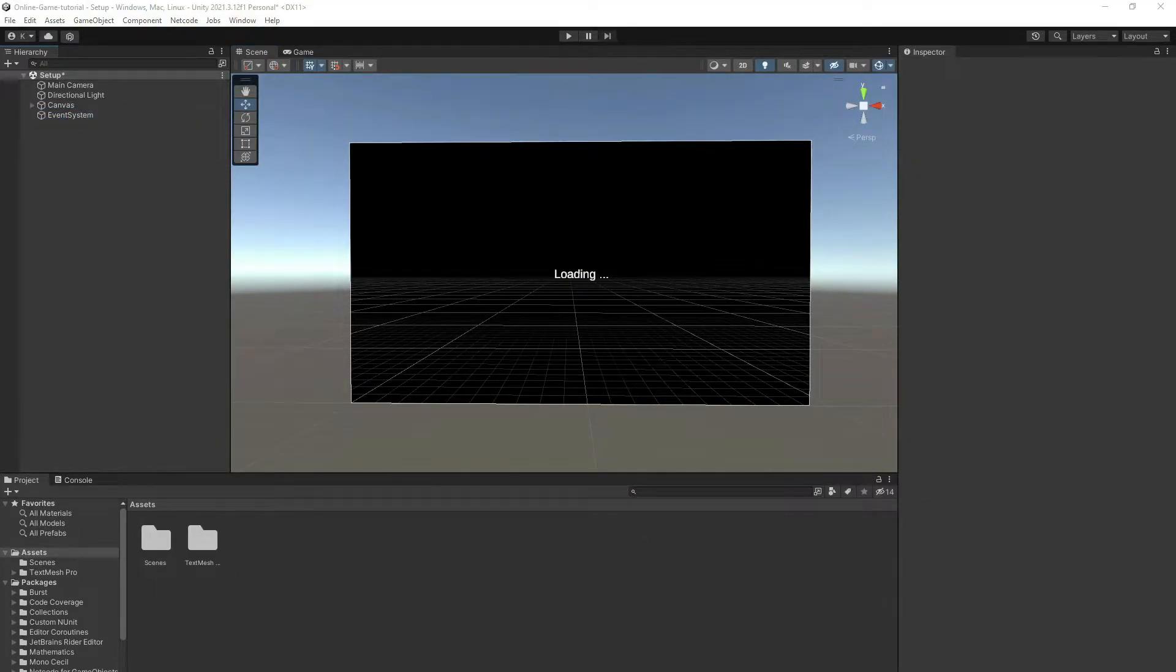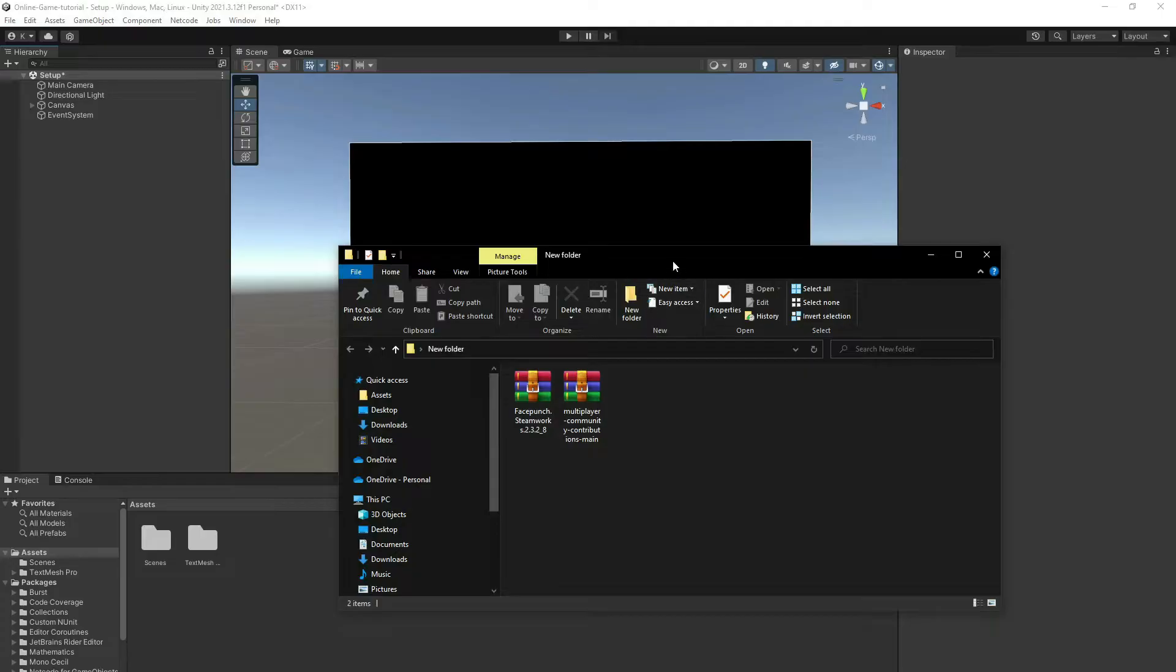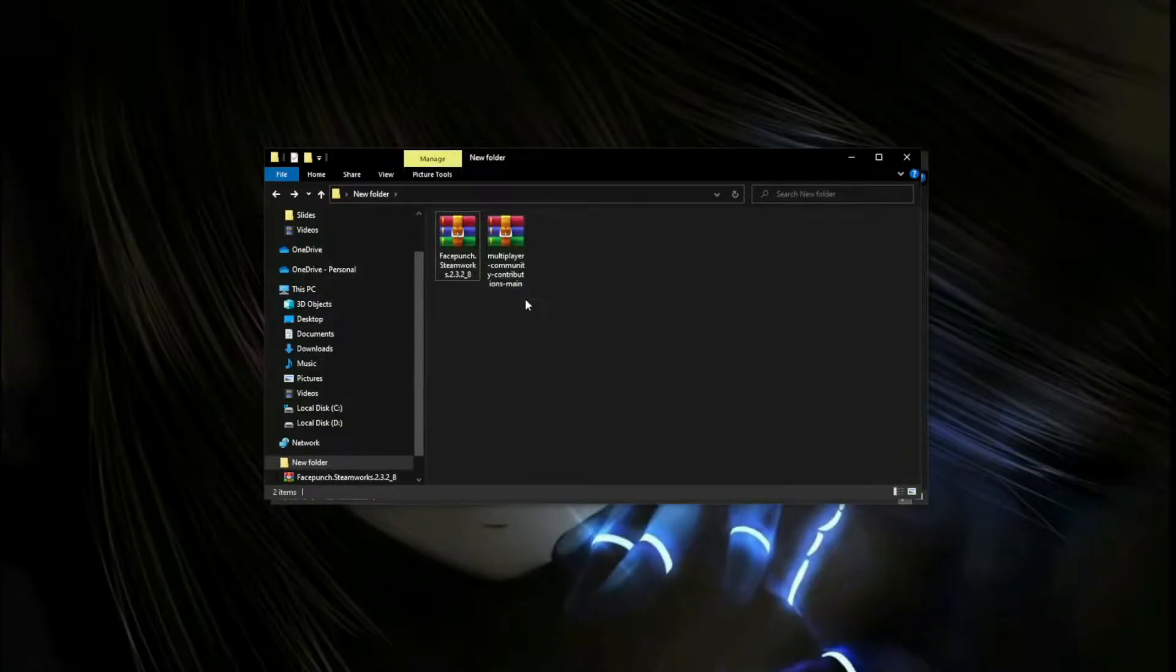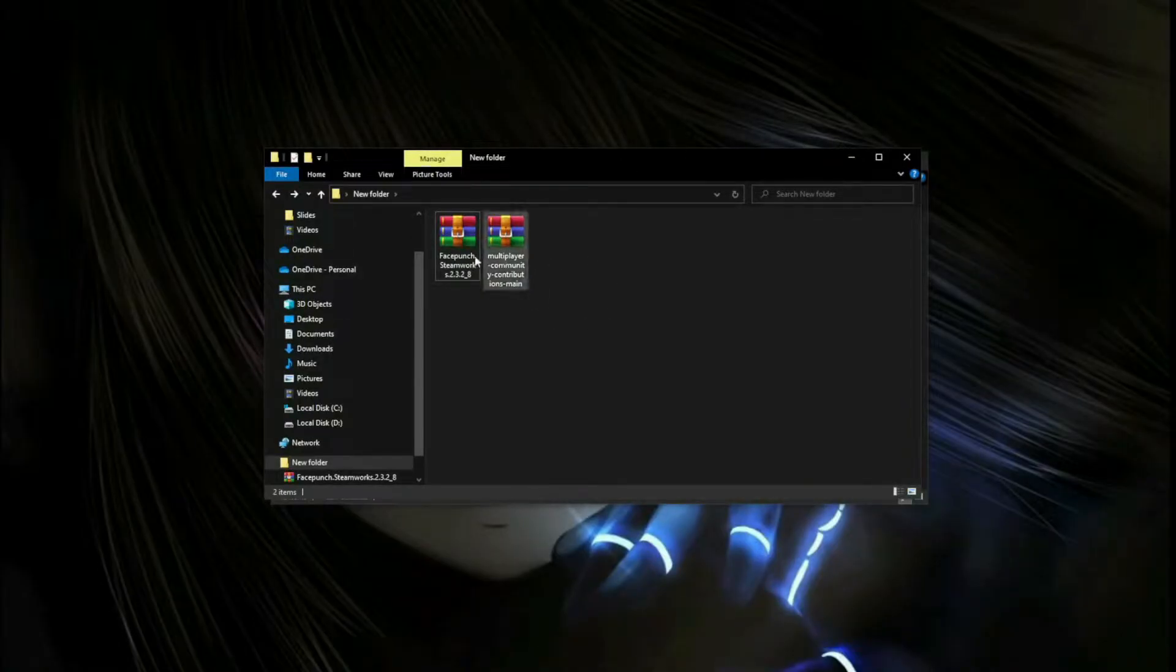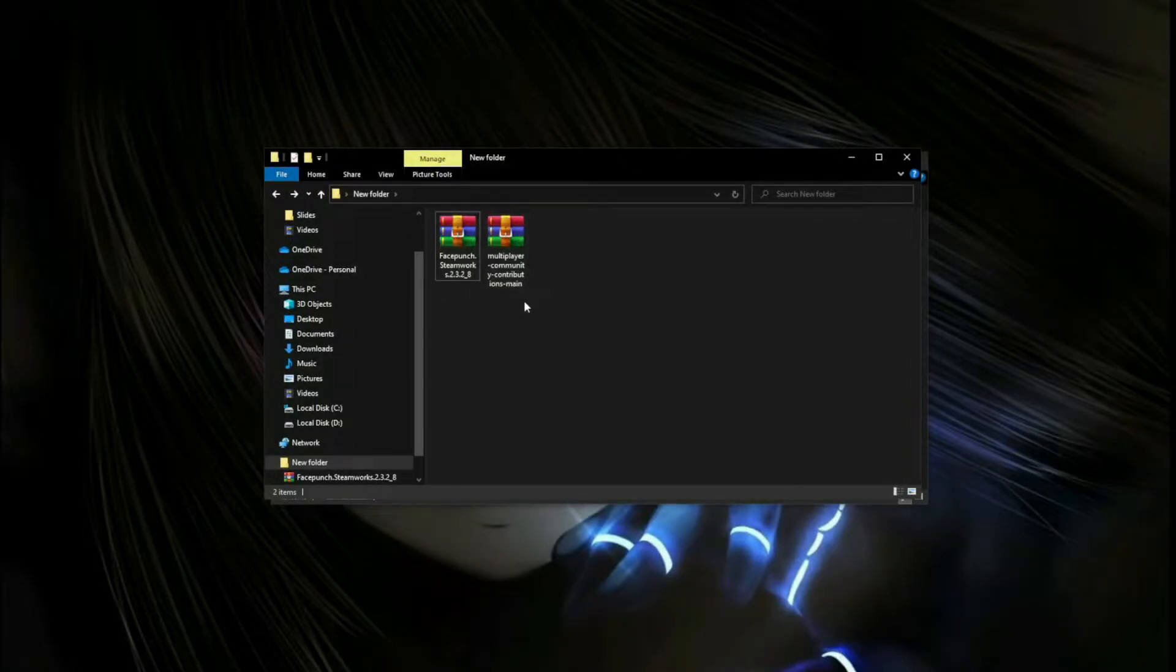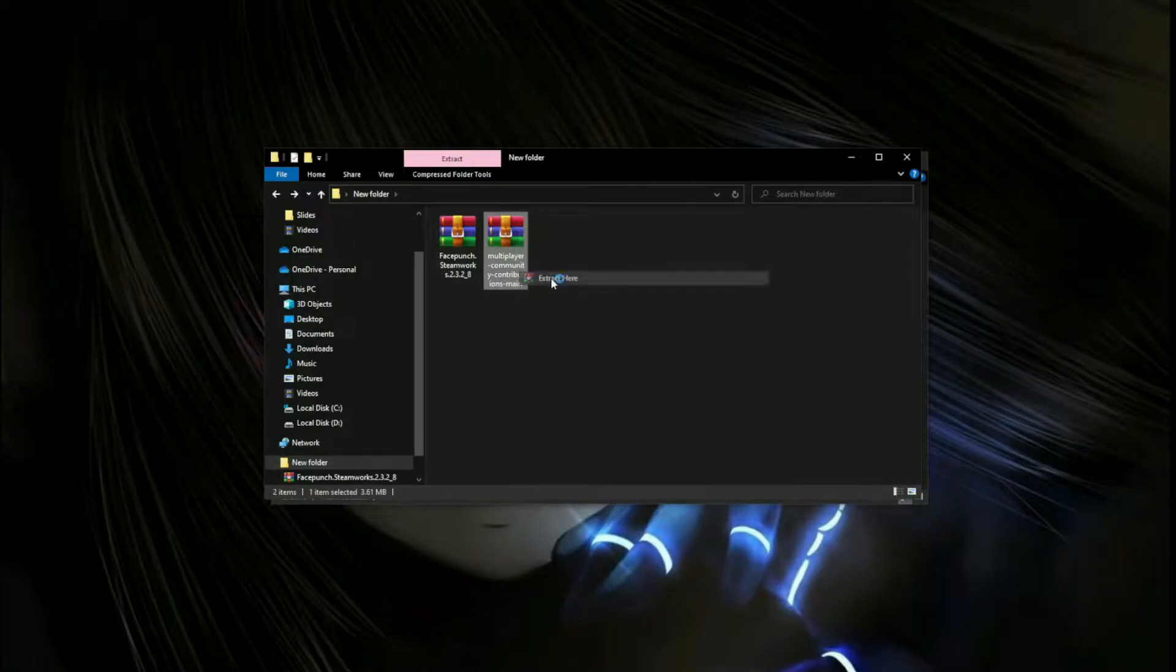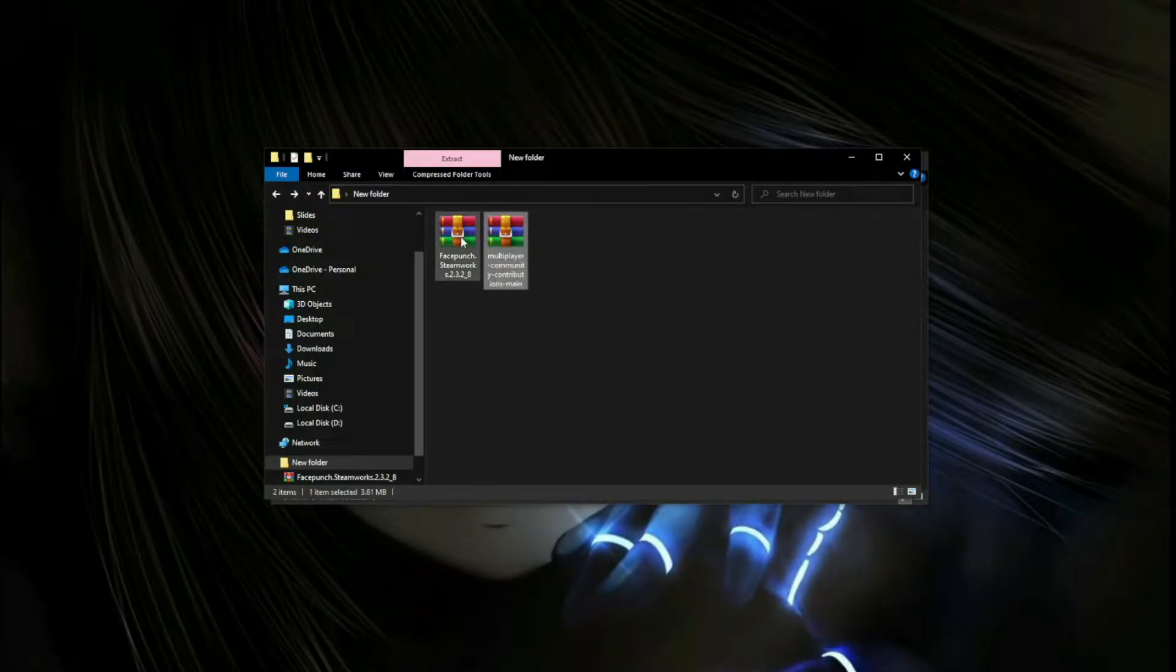The first thing we need to do is set up our project. The first thing we need to have is those two folders. I'll put the links in the description. Let's start by extracting them.